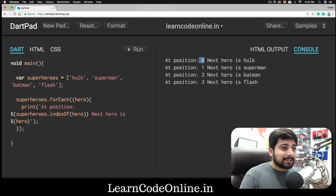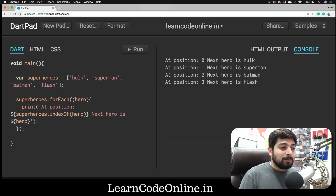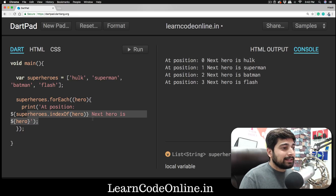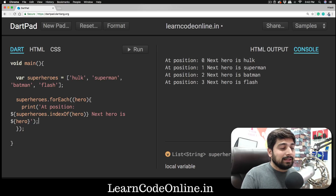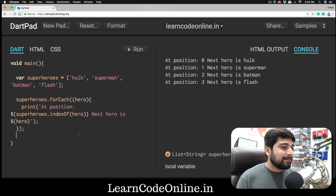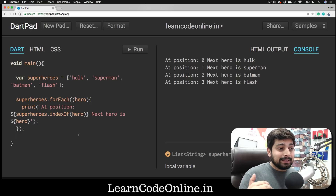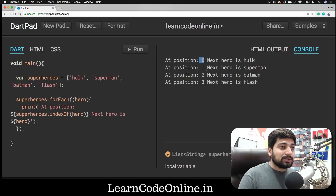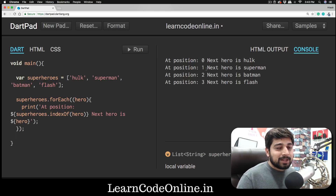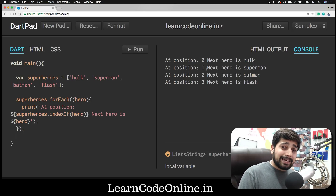Running that, we see: 'At position 0, next hero is Hulk. At position 1, next hero is Superman.' — reminding us that indexes start from zero. As a simple assignment, modify the code so that the position starts from one instead of zero. Here's your next assignment: create a list of languages — C, C++, Java, Python, and Ruby — and print all five, starting the index from one, not zero. Post your answer in the comments or discussion section, and I'll catch you in the next video.